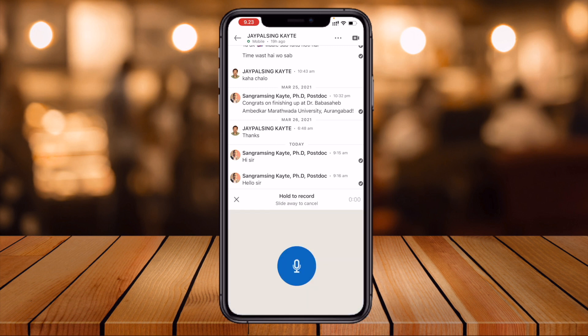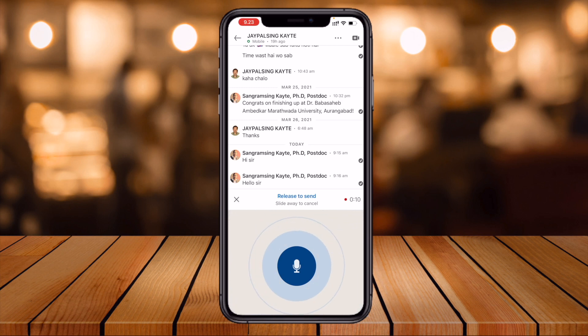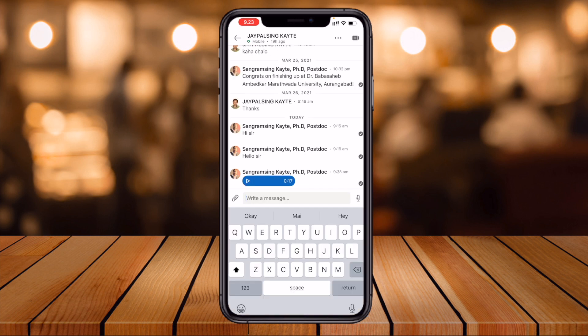I recorded this message: 'Hello Jaypal sir, it's me Sangram. I am looking for a new opportunity in data science and machine learning. If any opportunity is available in your team or company, please share with me. Thank you.' You can send this kind of voice message, and you can play it back like this — 'Hello Jaypal sir, I am looking for a new opportunity.'